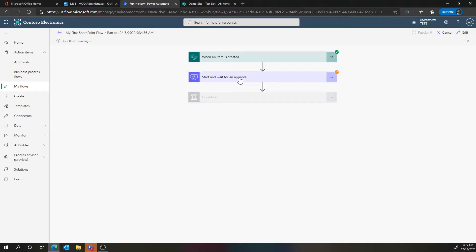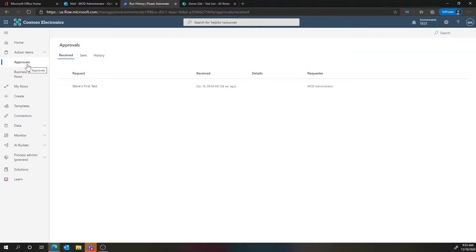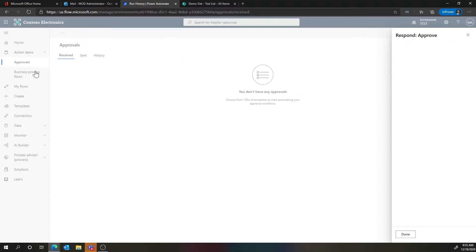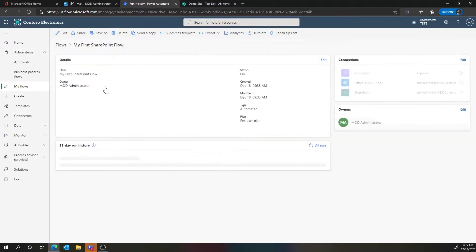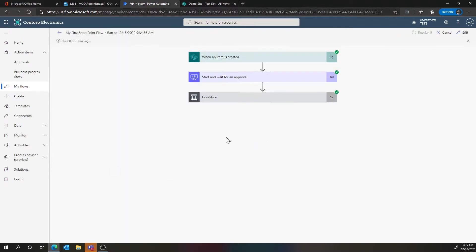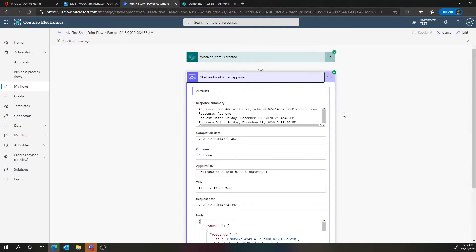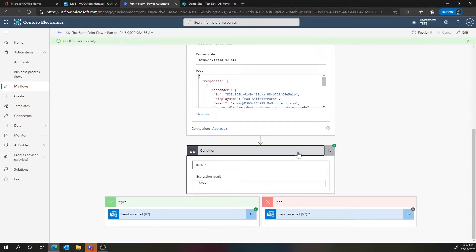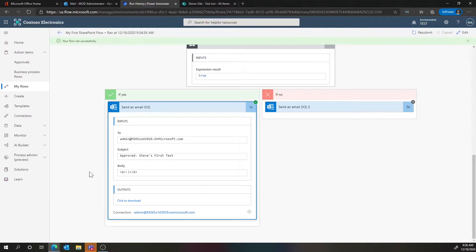I actually had another flow that was also kicking off on that same item. Let me go back into this approval, approve that, and confirm. Now if we go back to the flow, we can see that it succeeded. What we saw before was that it was pending approval — that little green check was a yellow circle indicating the current step. You can also see all the outputs; the outcome in this case was 'approved.' When we go to the if-else condition, that branch was triggered, and we can see the outputs of the email as well. You get step-by-step traceability to troubleshoot your flows.